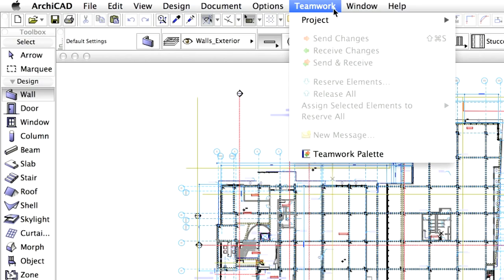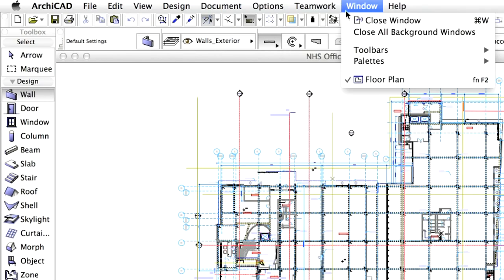Commands in the Options menu regulate basic settings and the work environment. The Teamwork menu supports collaborative work and the Window menu sets the visibility of the toolbars and palettes.